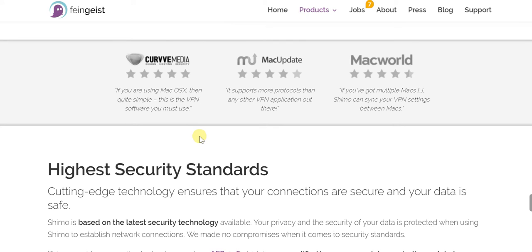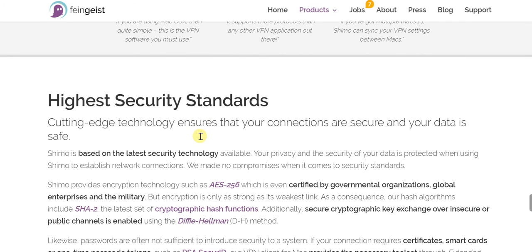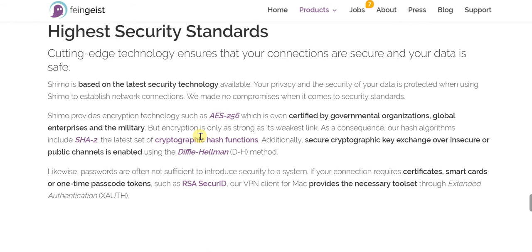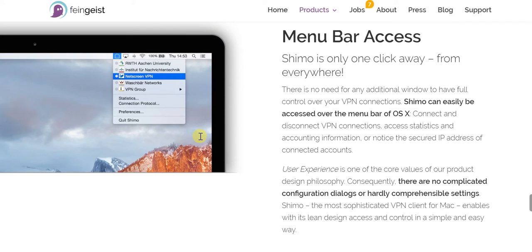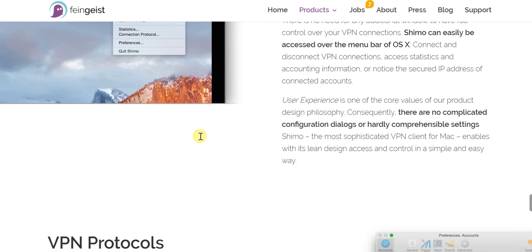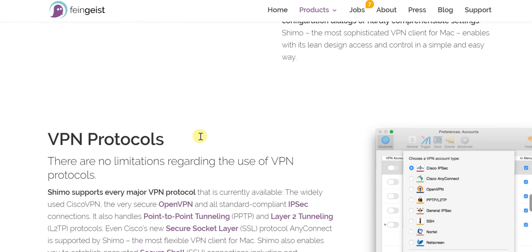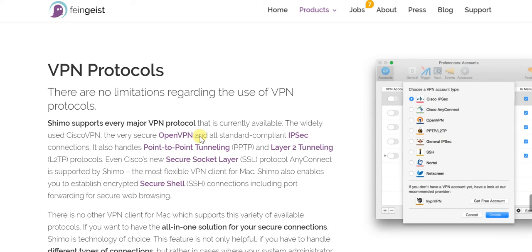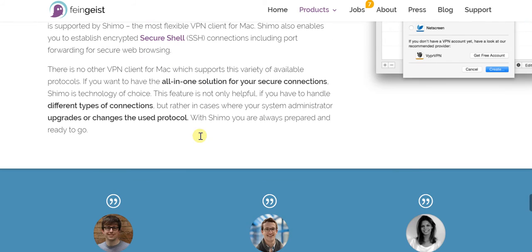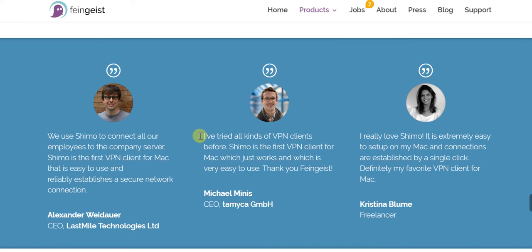Security-wise, I stand by what I've said — it's absolutely cutting edge and of the highest level. You have menu bar access, so it's just one click away from practically any app whatsoever. There are various protocols available, so you don't have to worry about which protocol you're eligible for or have access to — you can use it without any concern whatsoever.